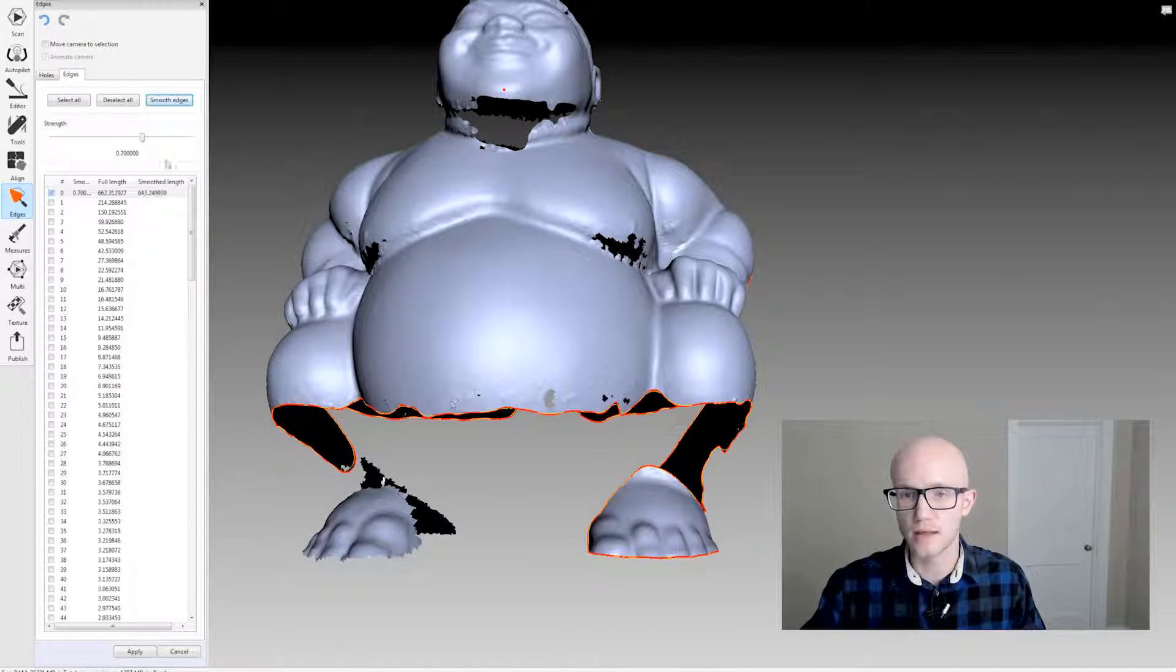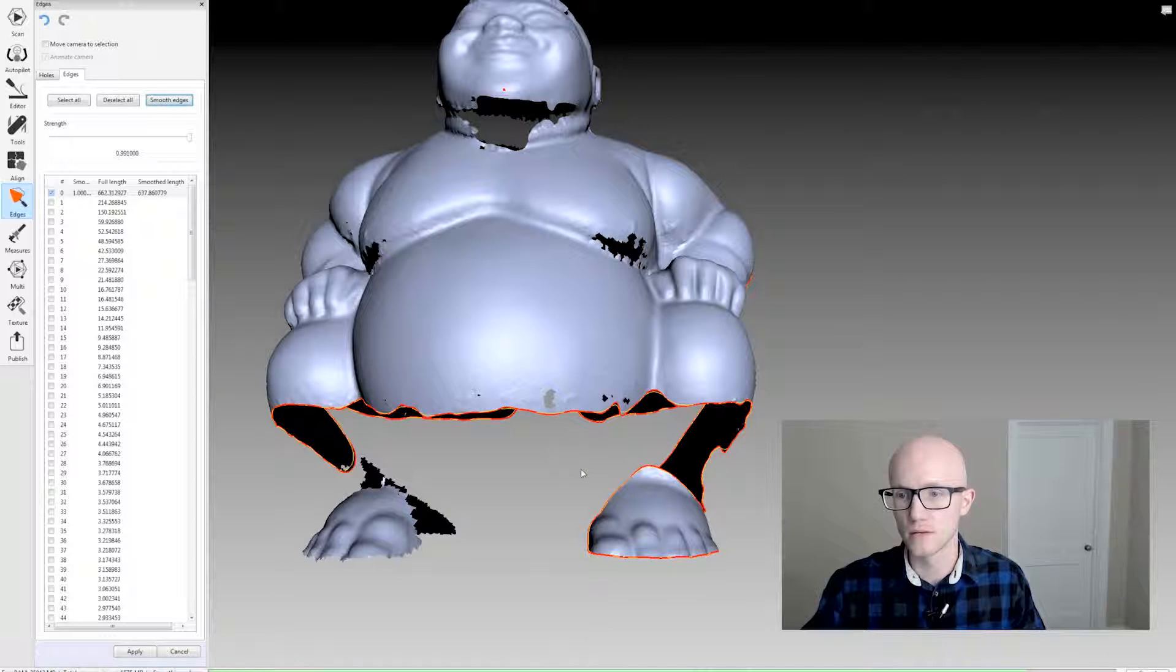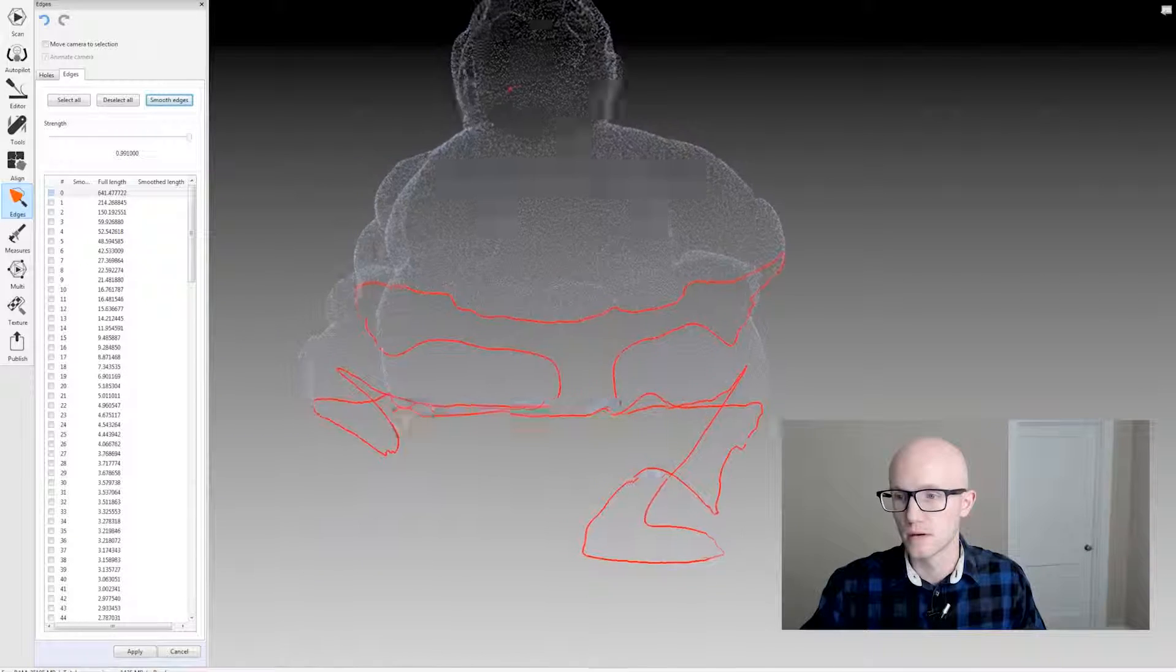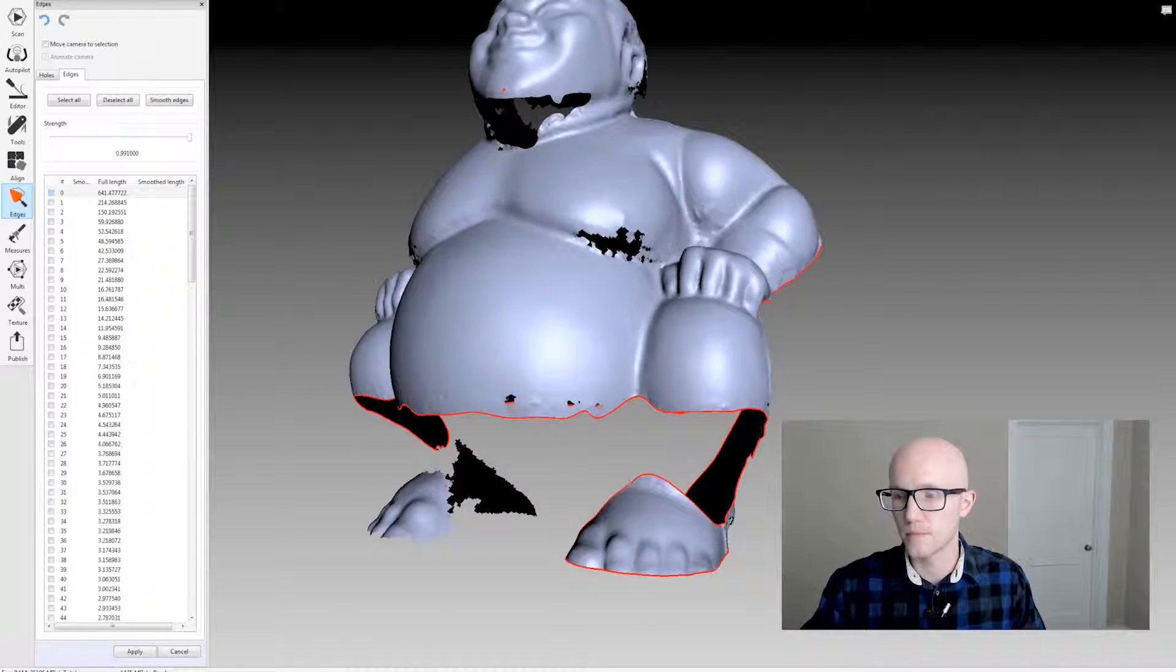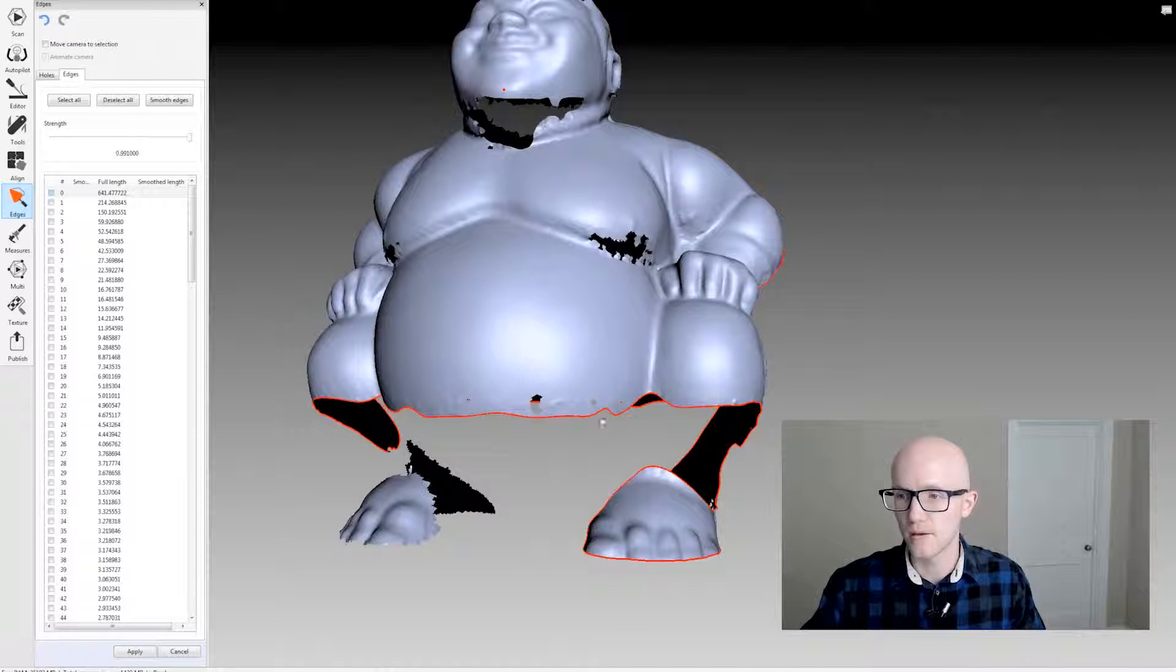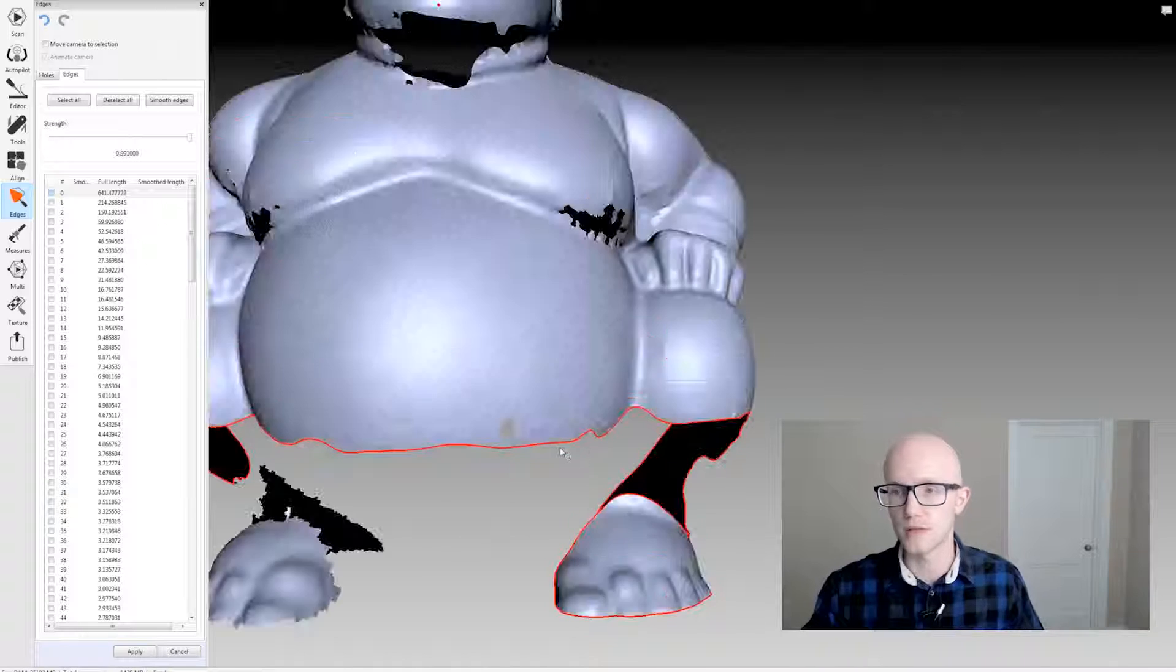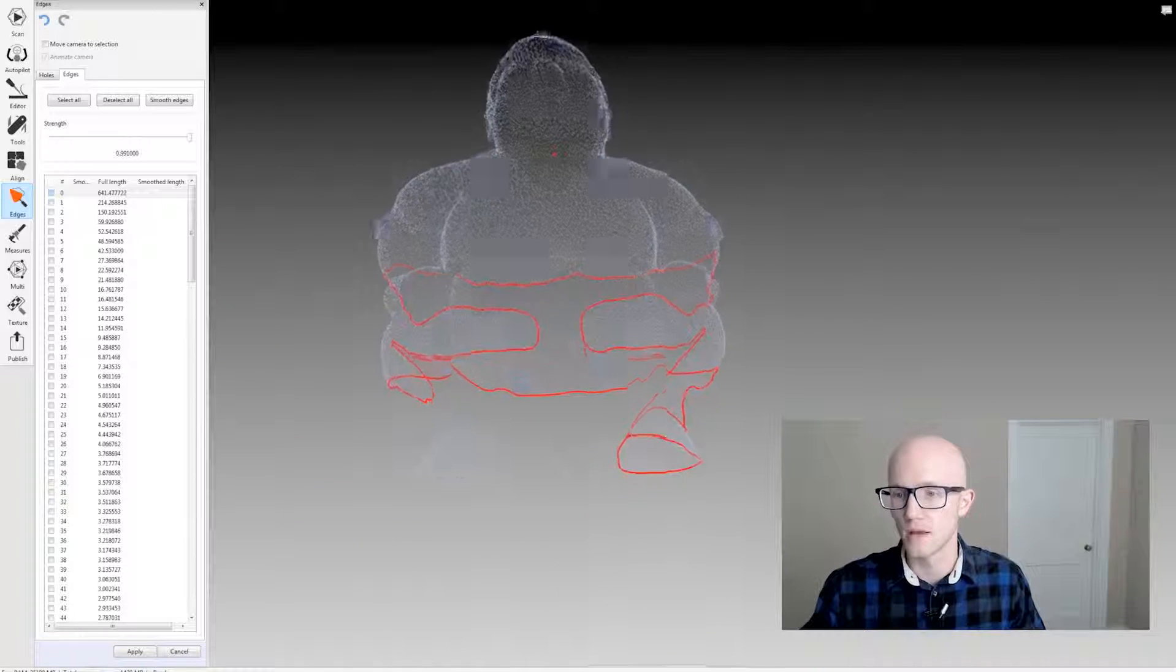Keep in mind that this could affect the accuracy around the hole. But if what you really need around here is more of a smooth edge, then this gives you the tool to do that.